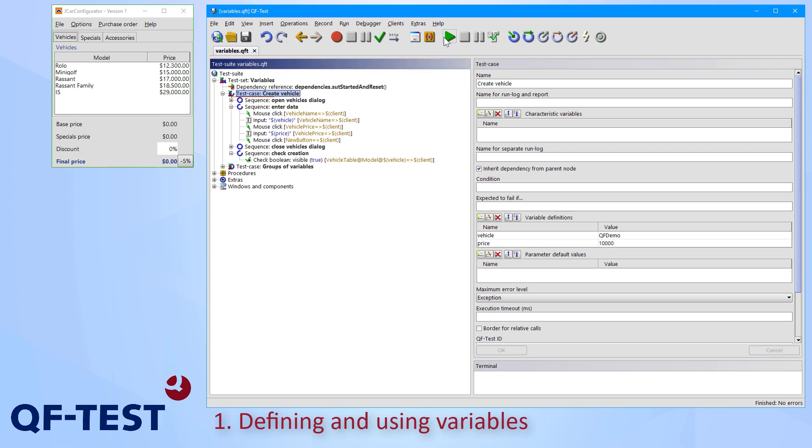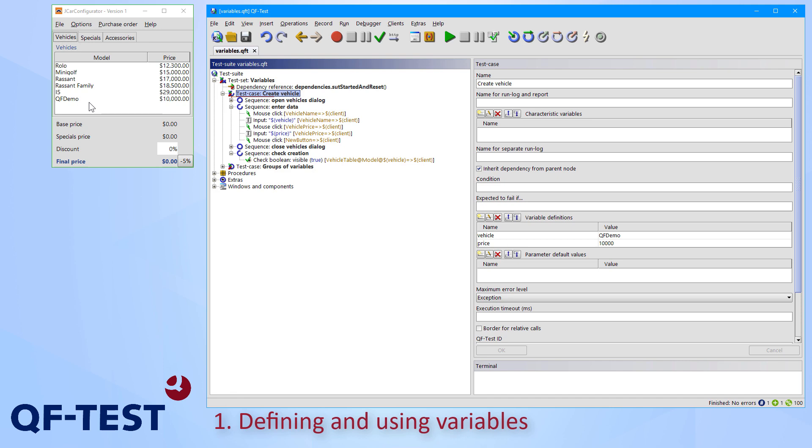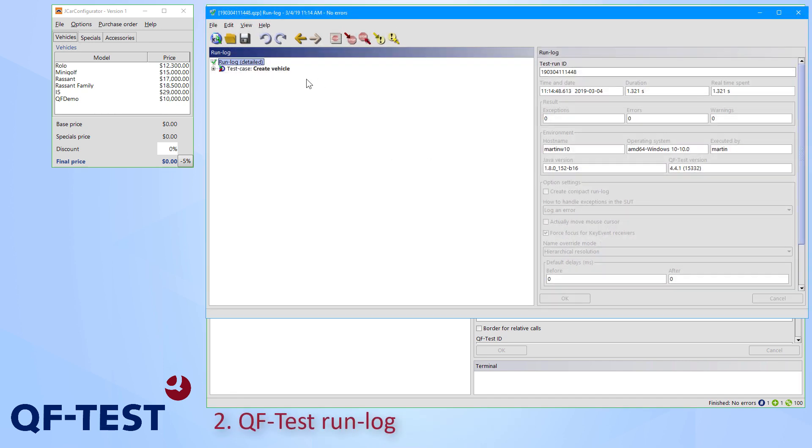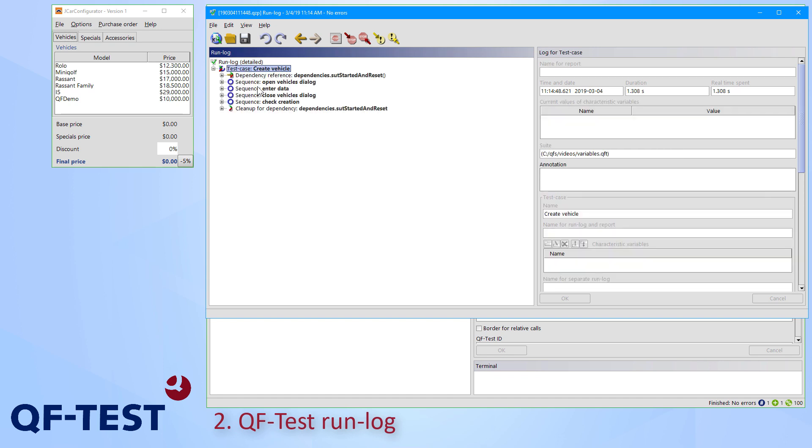Okay, then let me run the test case now. So we can see that the vehicle has been created in the car config application and in the QF-Test log. We can also see that the variables have been used.